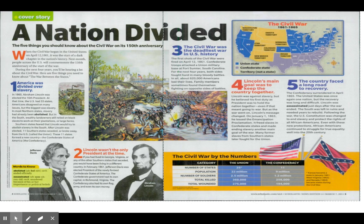The Emancipation Proclamation freed slaves in Confederate states and made ending slavery another main goal of the war. Many former slaves from the southern states later fought for the Union army.